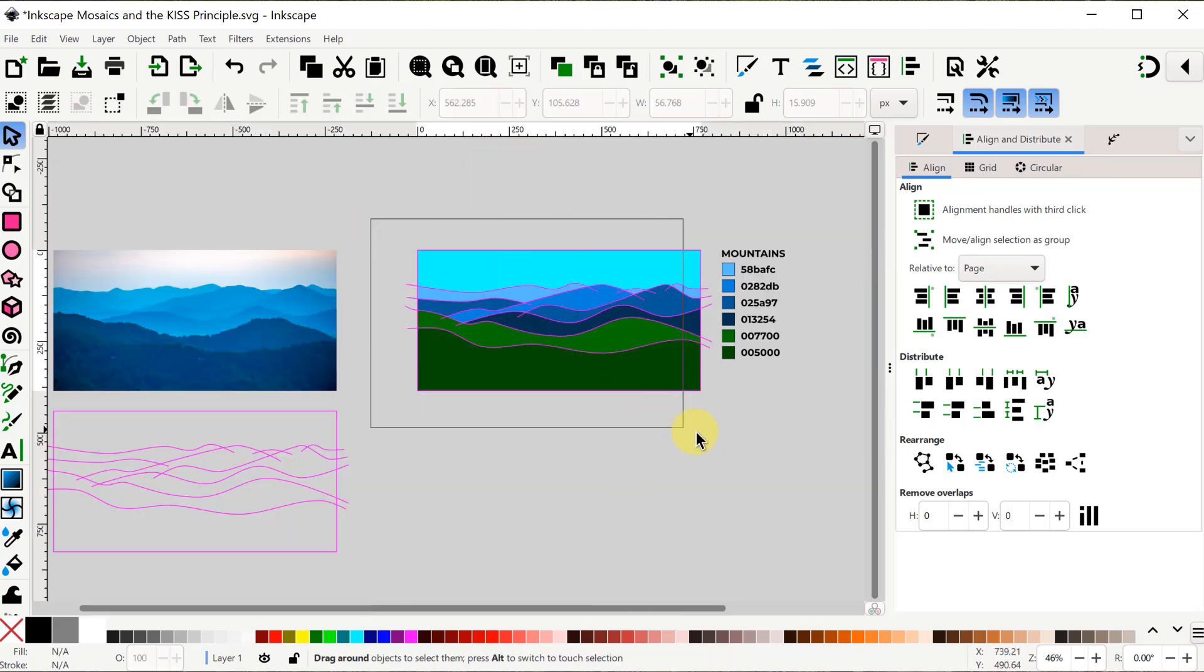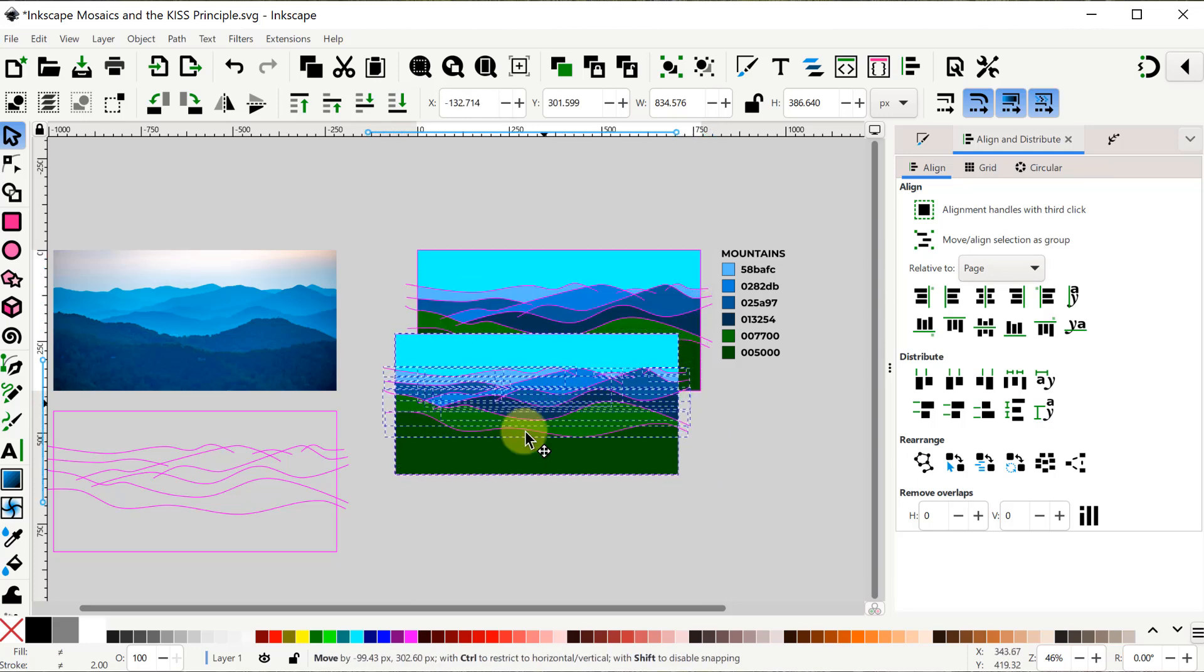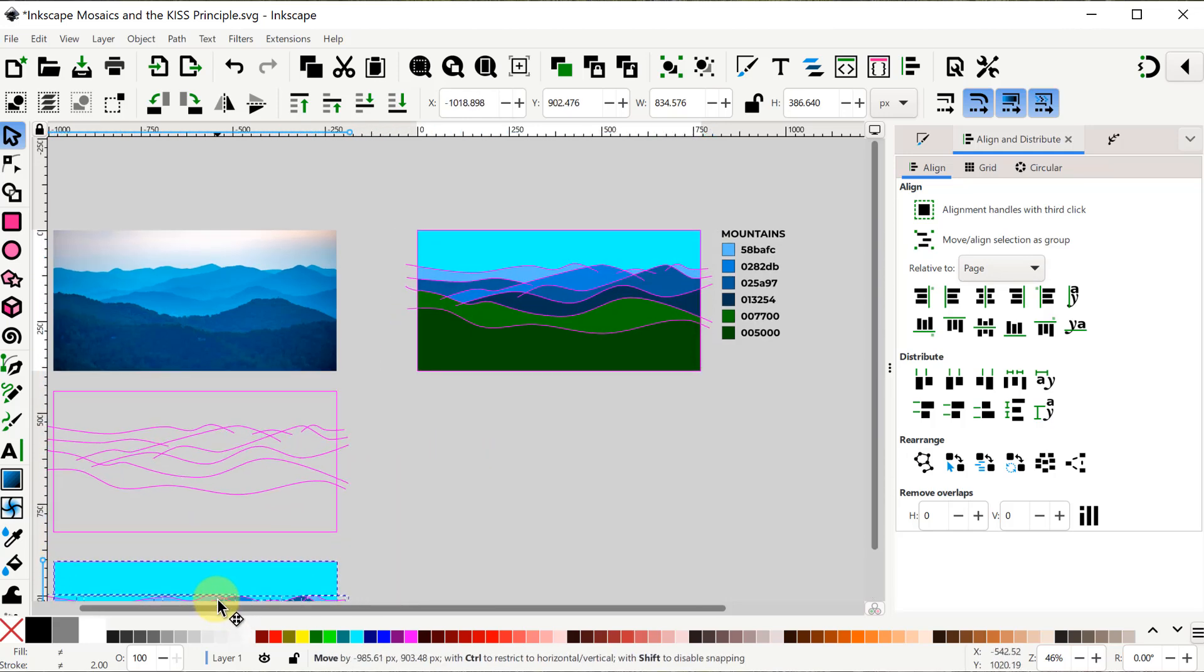Now I'll select everything, duplicate it, and move that copy off to the side, and we're done with phase 1.